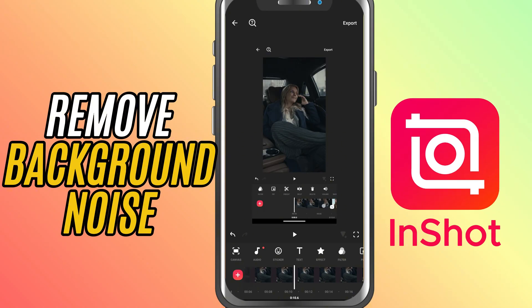Today, I'll show you how to remove background noise from your audio using the Denoise feature. This is especially helpful for voiceovers or videos recorded in noisy environments. Let's dive in.